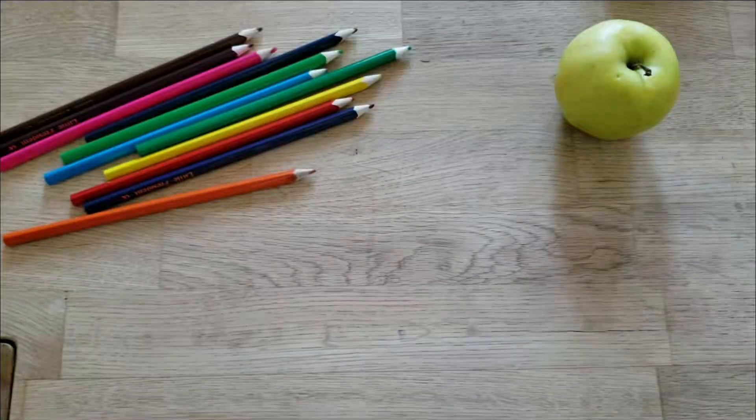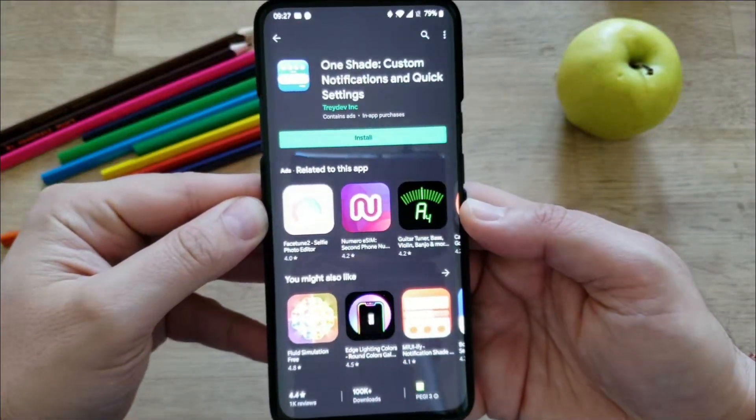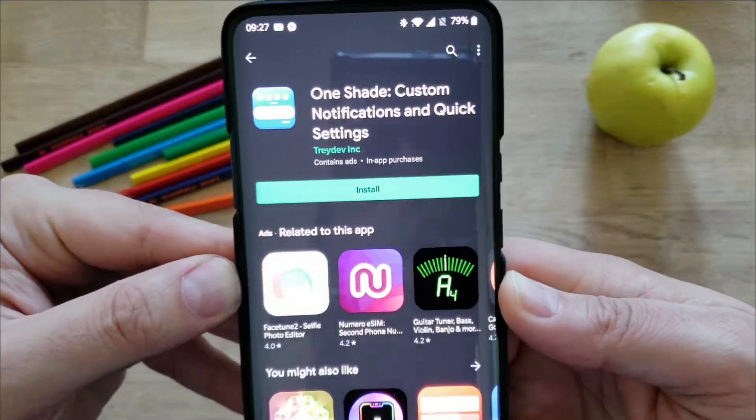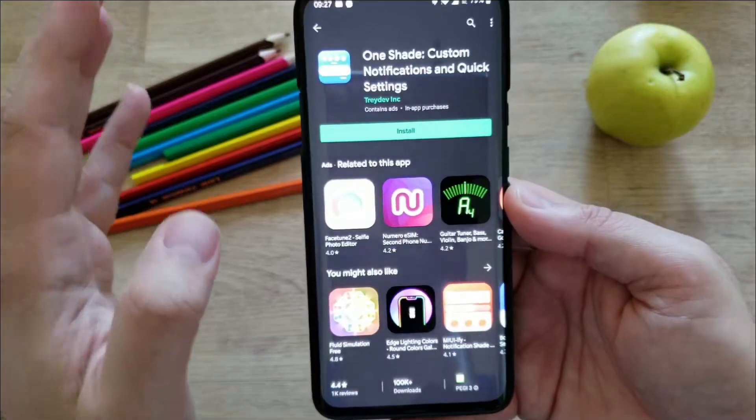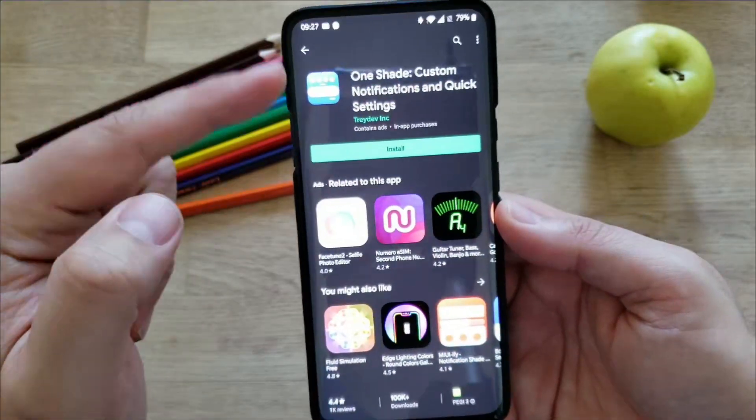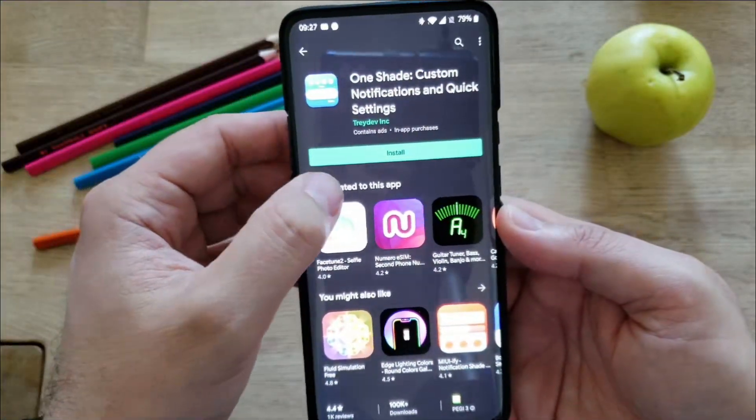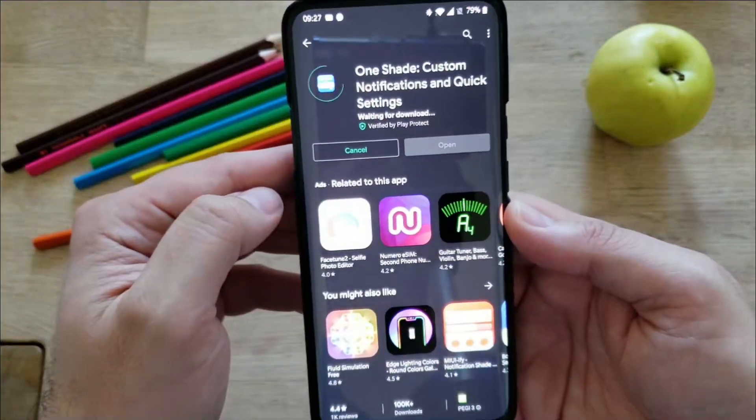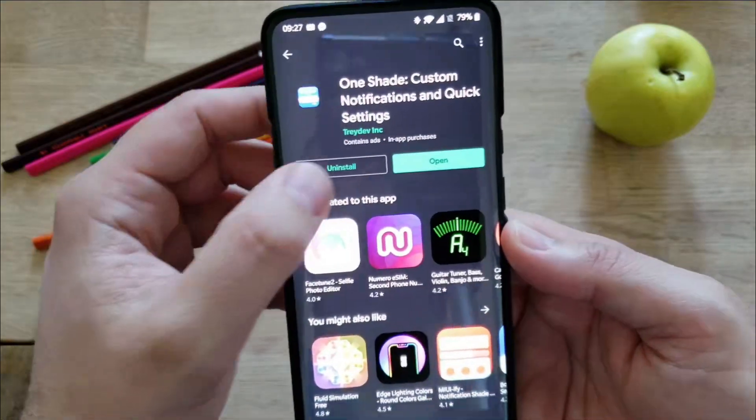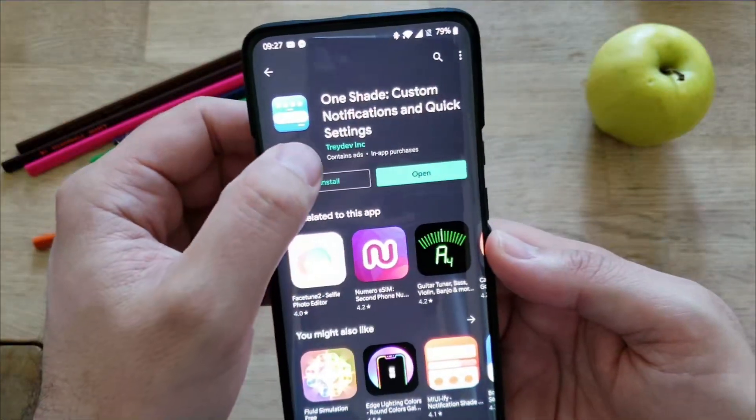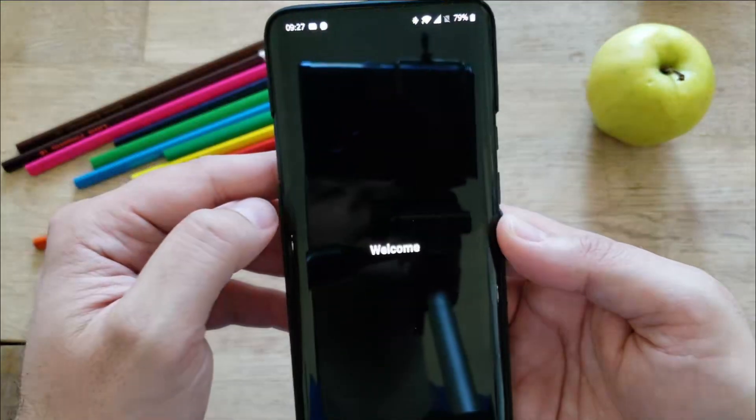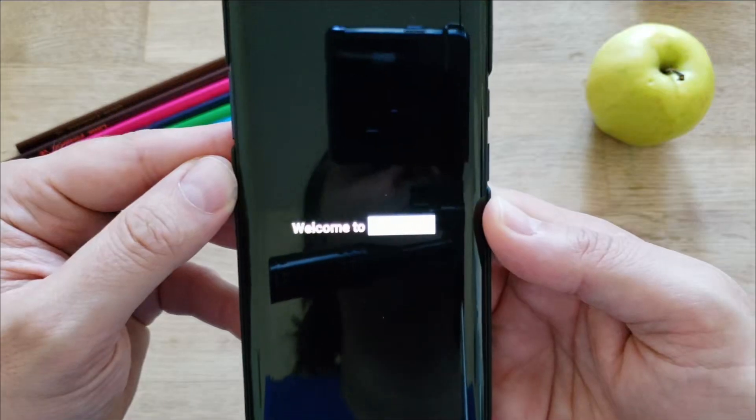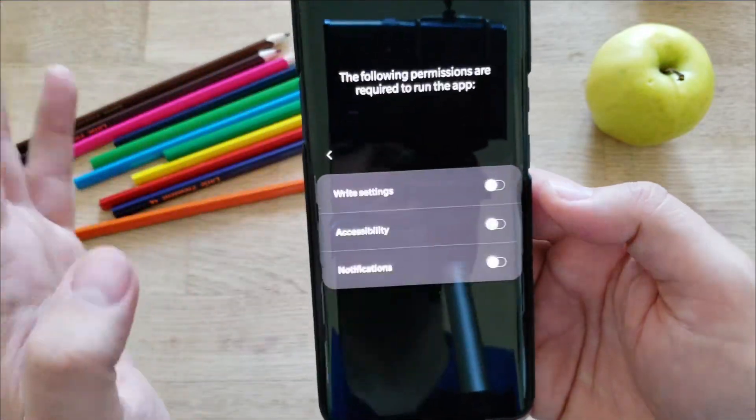Guys, I have found out this app called One Shade Custom Notifications and Quick Settings, and it allows you to do these changes on the quick tiles. Actually, it's a great app. So let me try to install it. Let's press open and welcome to the One Shade app.